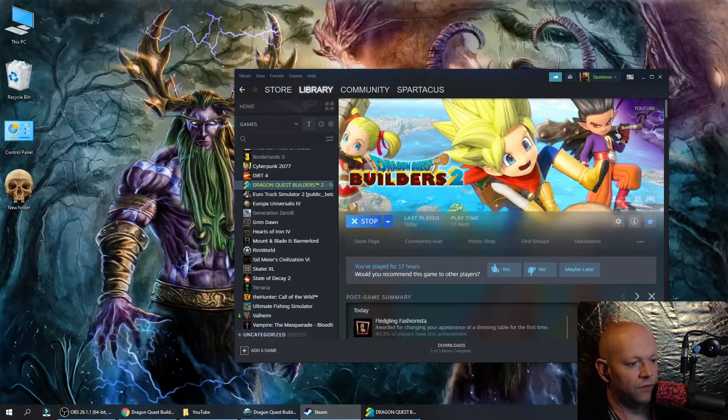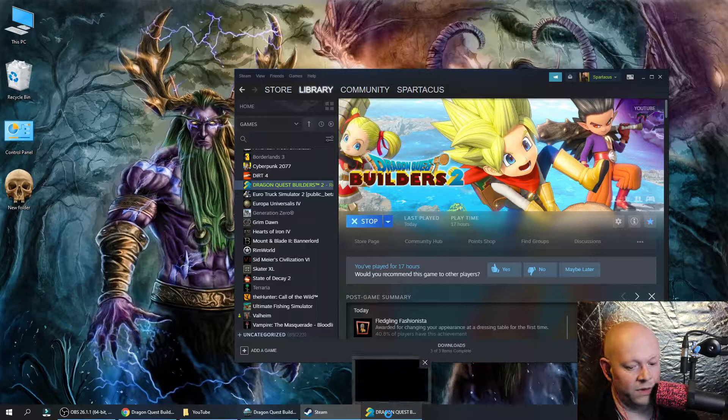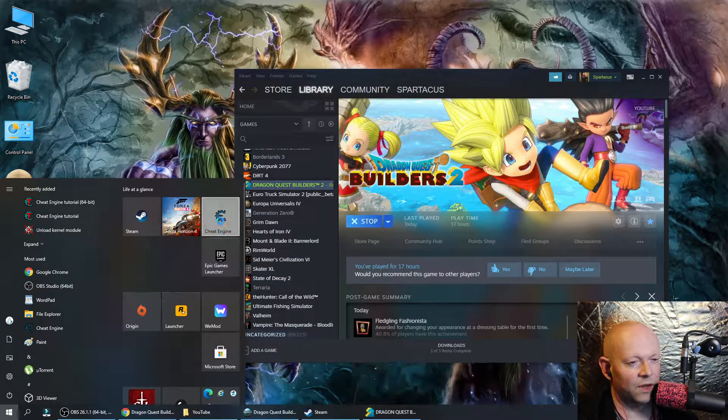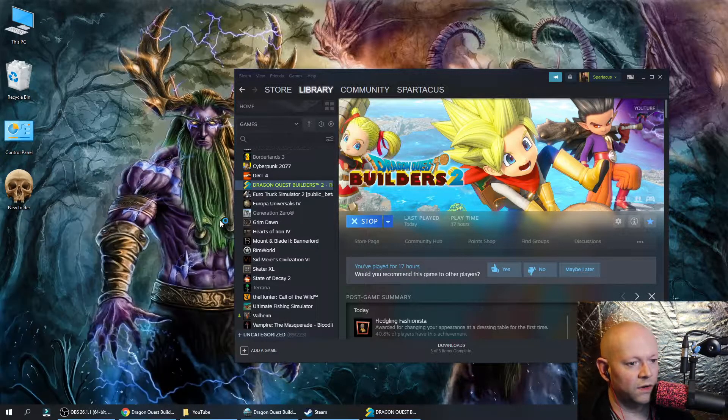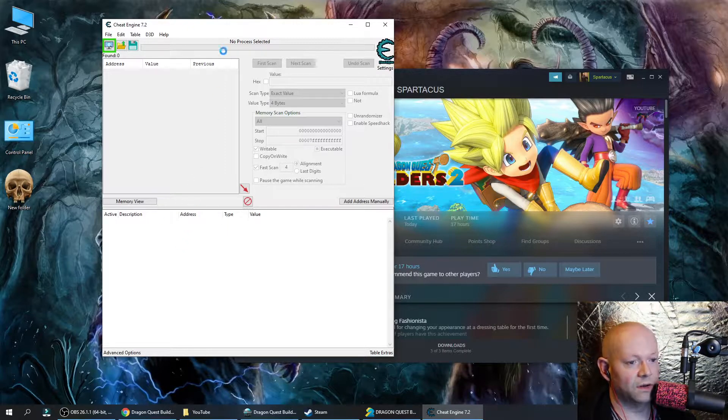Make sure you've got the game already running as well. I just find that sometimes it's a little bit glitchy and it doesn't always work, and if that's the case, close the game and start it up again.